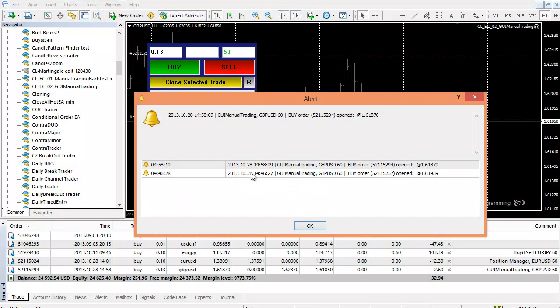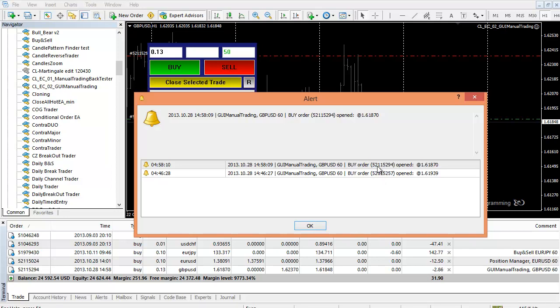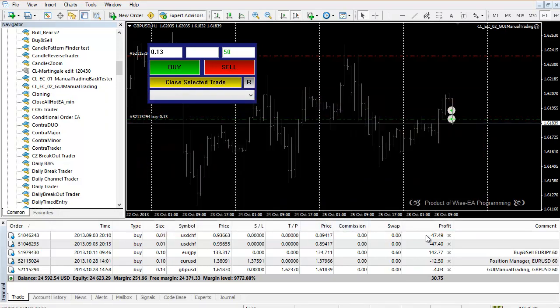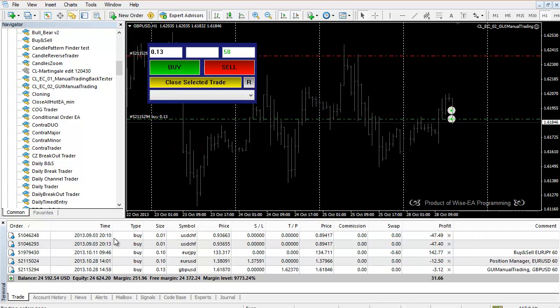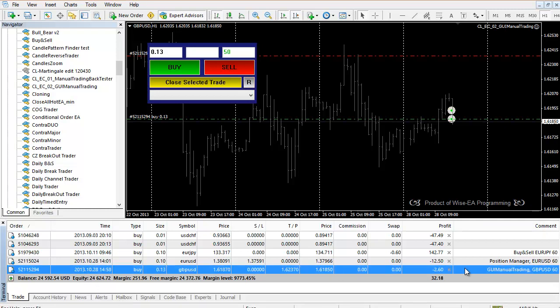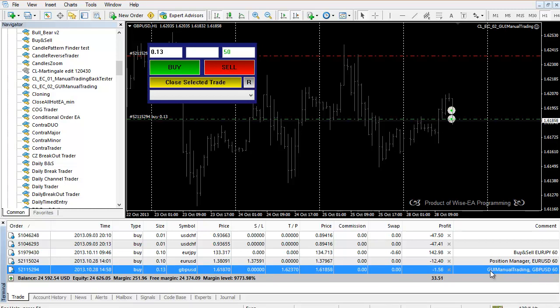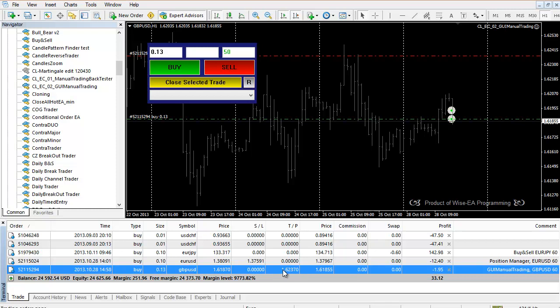Here is the alert you're going to receive: the time the order is opened, the EA name, what currency, what timeframe, buy order, order ticket, and order open price. If you look at your order panel and show the order comment, you will clearly see this is the order opened by this EA because in the order comment it's written here. You can see this one without stop loss but with take profit and this is the lot size.